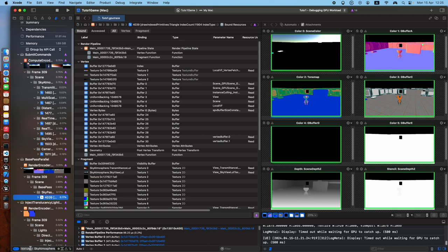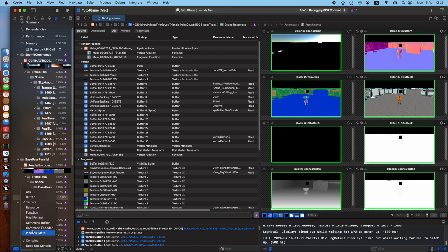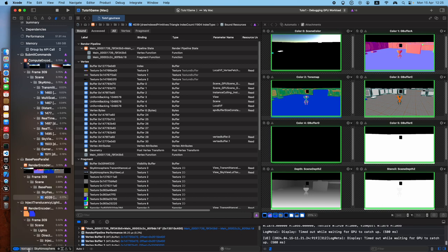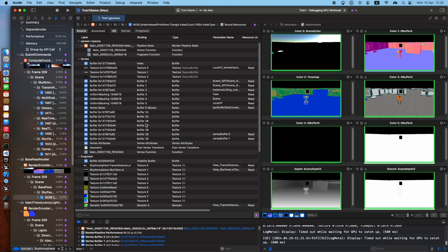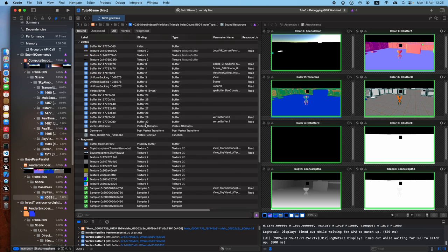Just type in here. You can also filter by texture. Can you see this? Texture resource function, pixel format, and then type in here what you're looking for. Pretty impressive.